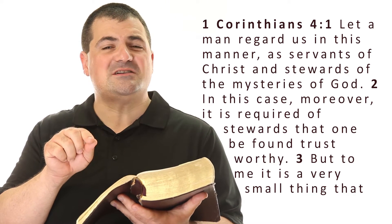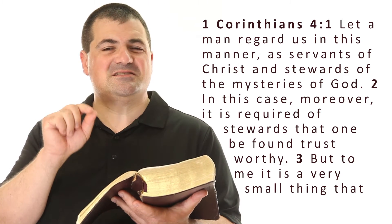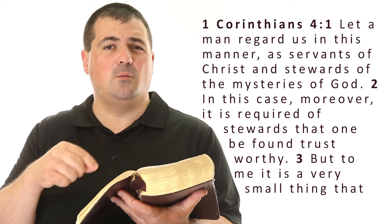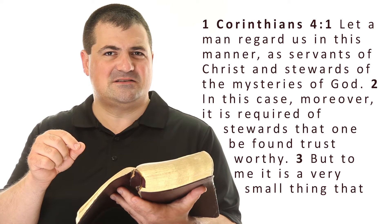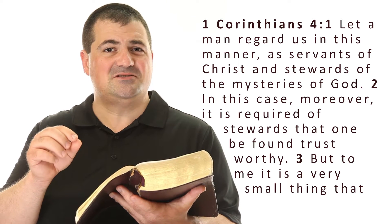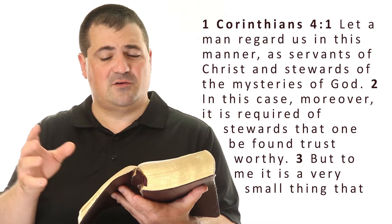Now that word trustworthy is the same word that we are translating as faithfulness in Galatians 5, 22 and 23.